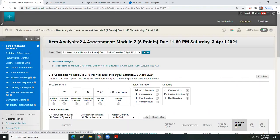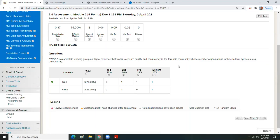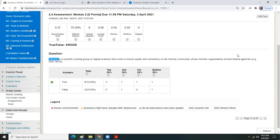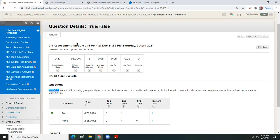SWGDE — the Scientific Working Group on Digital Evidence. The SWGDE reference is in one of our references, either the addendum or the study guide, and it's also in your textbook. It works to ensure the quality and consistency of the forensic community, and its member organizations include federal agencies. If you look this up online, you'll see some federal agencies listed as partner or affiliated organizations. Any questions about this item?